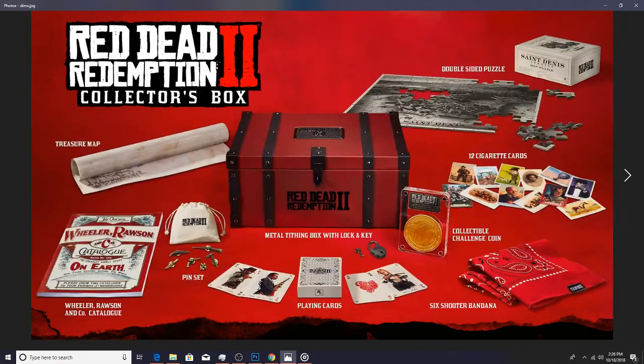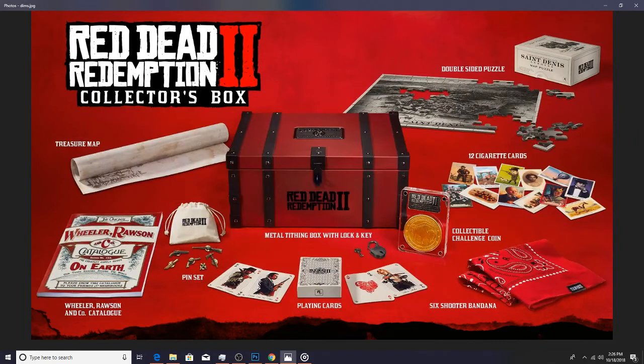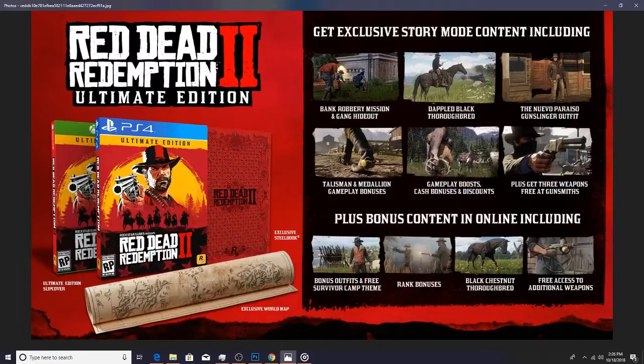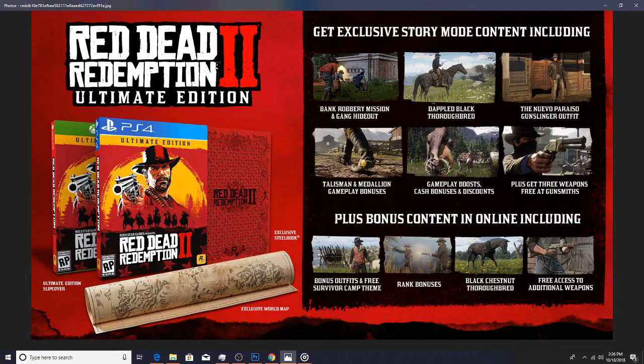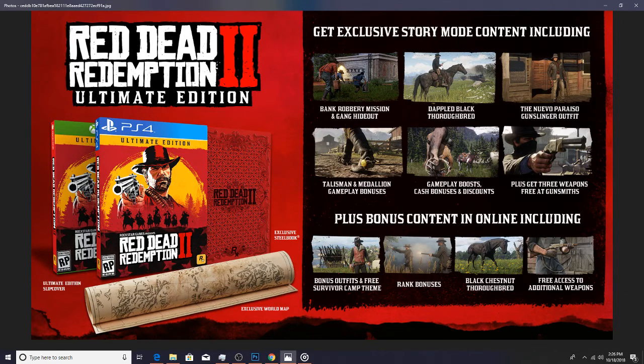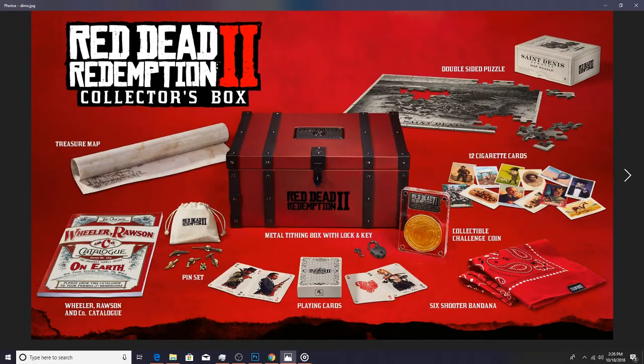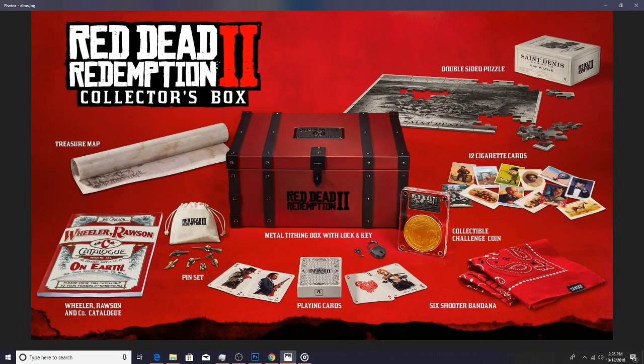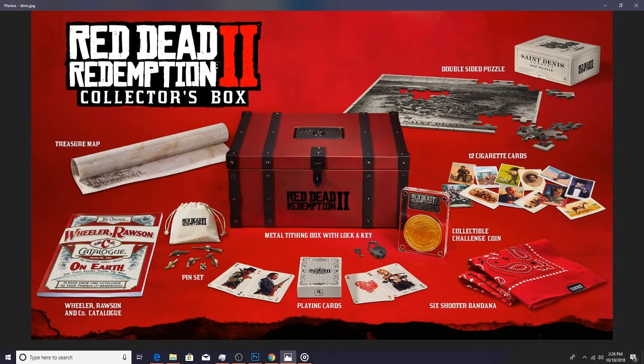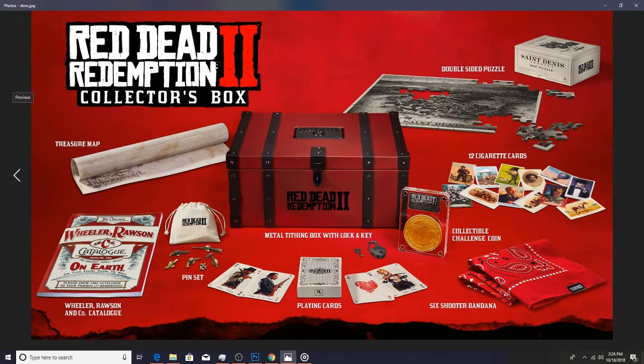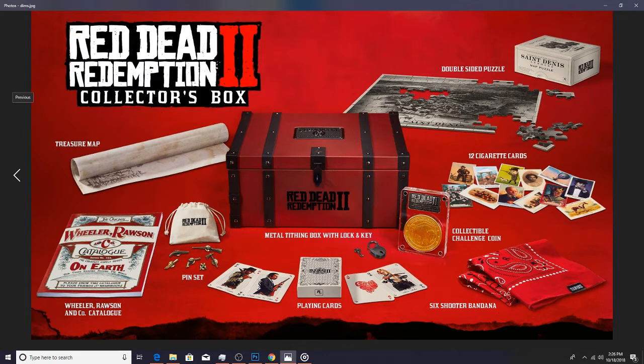And then the ultimate edition gives you a steel book and this is only if you pre-order it physically. But as you can see down here at the bottom for the ultimate edition it gives you that online content there. Now this is the big one here, I think this is like a hundred and thirty dollars basically.